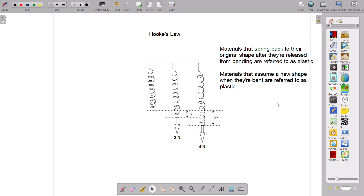An example of an elastic material is the rubber band, and we can also think about a spring as depicted in the image. The property of materials to stretch or bend when force is applied to them, and to return back to the original position when the force is released, is referred to as elasticity. The extent to which a material stretches or bends will depend on the size of the force or the load applied.